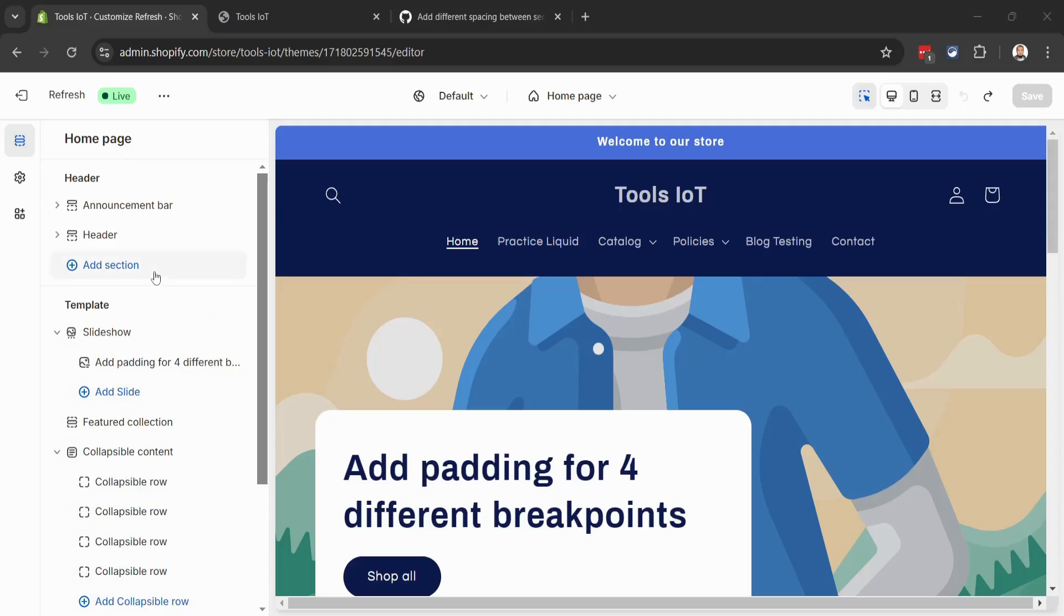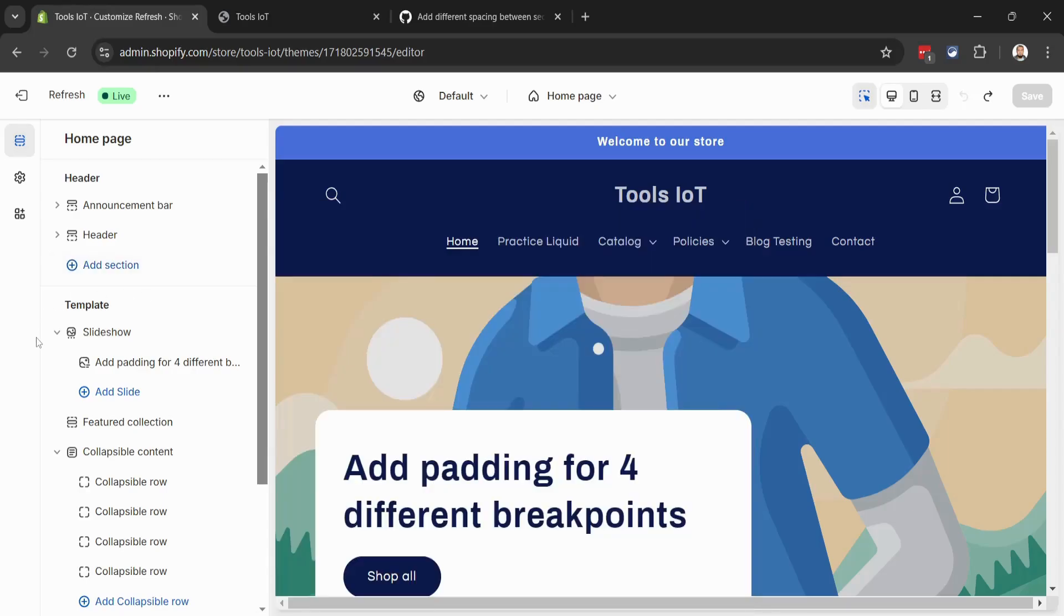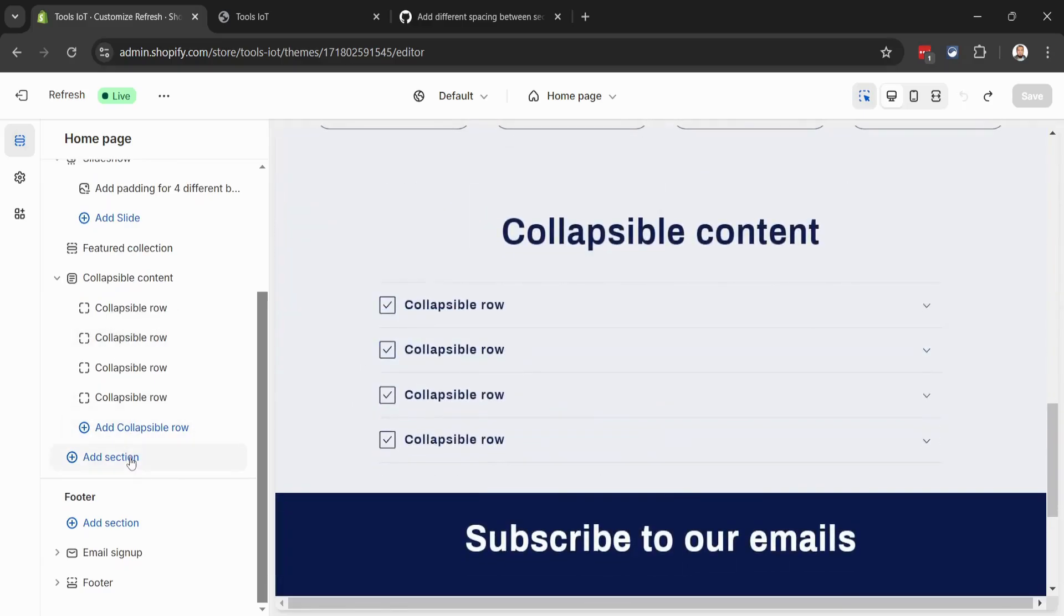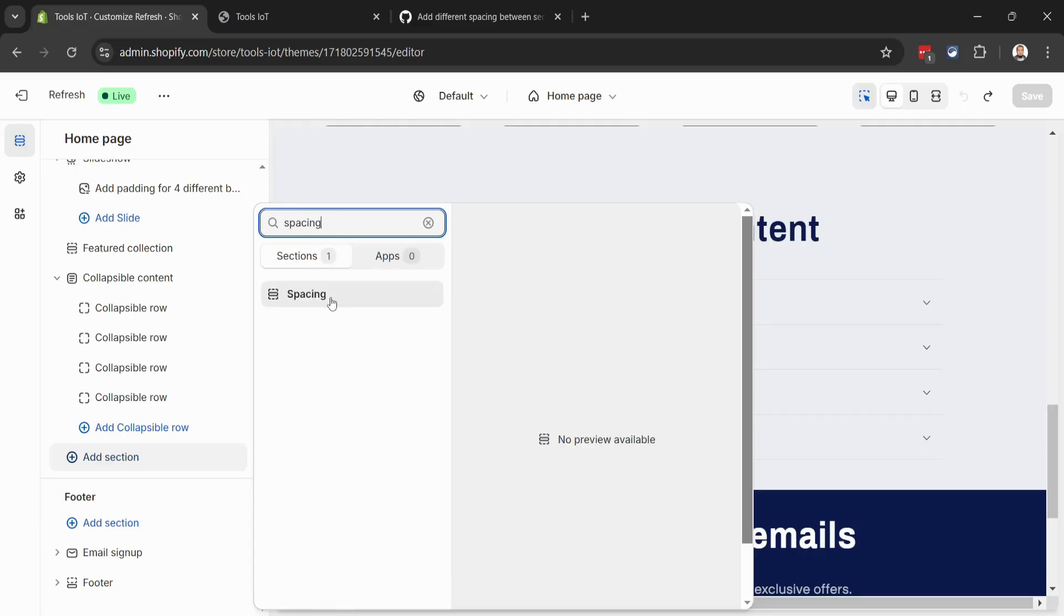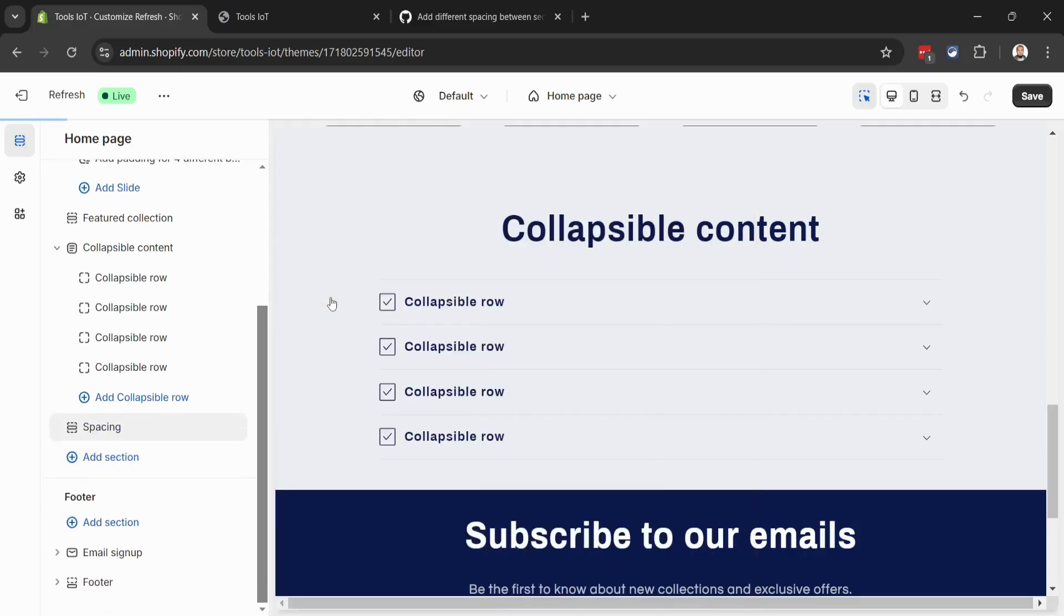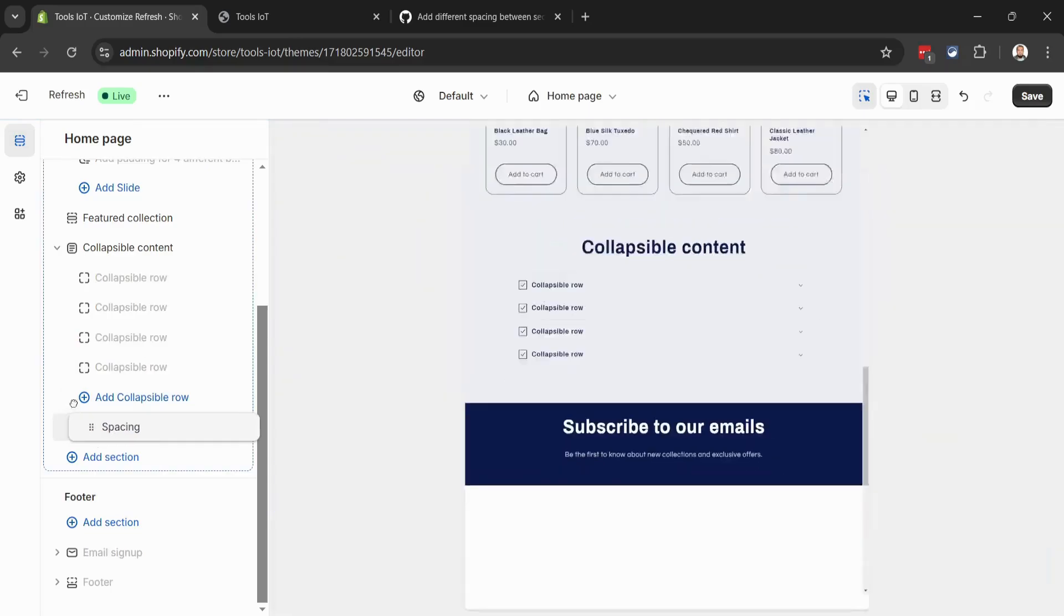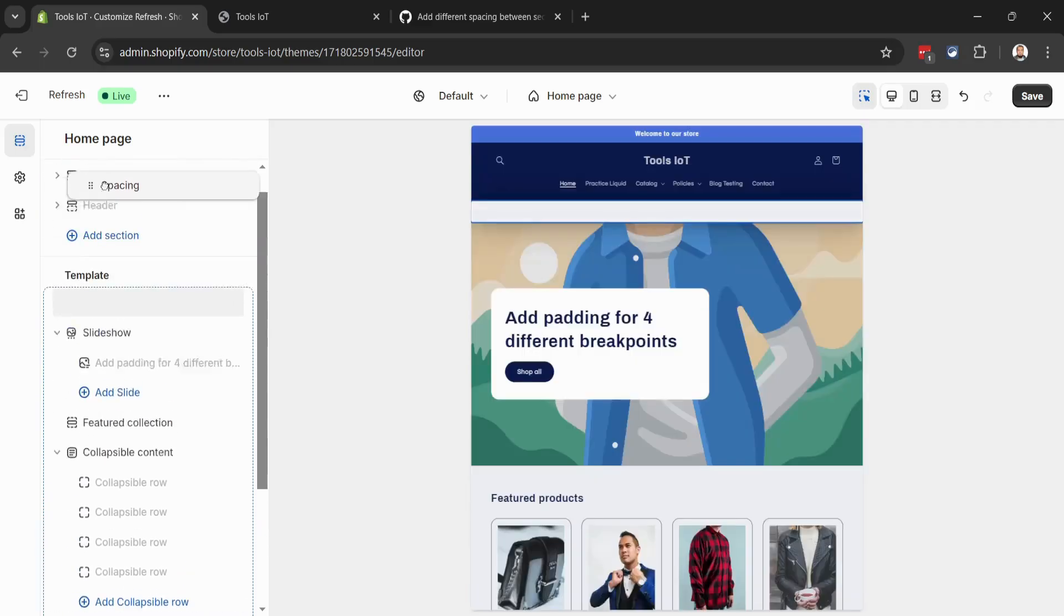Let's click on Add Section. From there you can see we have 'Spacing'. If we go inside the Template group, we click here on Add Section and search for 'spacing'. Let's click on it and add it to our website editor, and drag it to the top.